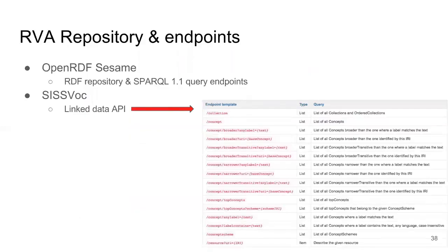Hosting and publishing vocabularies requires technology for storing and providing access. Sesame provides a framework for hosting and providing query access to vocabularies published through the ANDS service. Queries can be made using SPARQL, which is the generic RDF query language. SySVoc is used to provide a linked data API. SySVoc was developed to provide an API that matches and is aligned with the structure of SKOS. These endpoint templates allow a general user to explore a SKOS vocabulary without having to know the details of the SPARQL query language. SySVoc is part of the spatial information services stack developed by CSIRO.